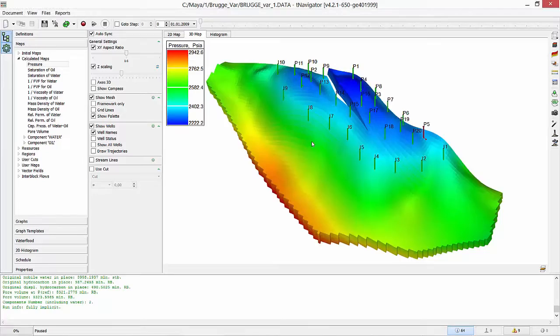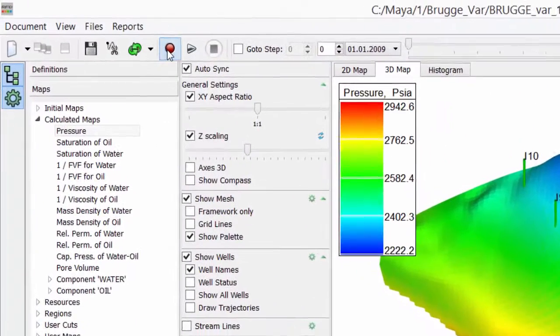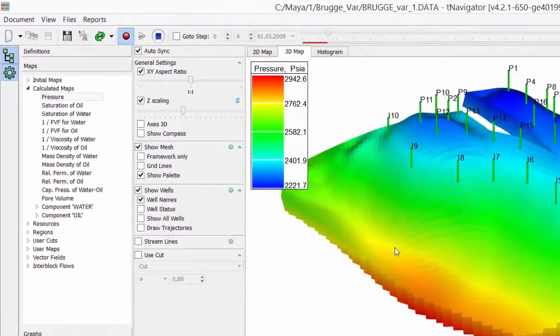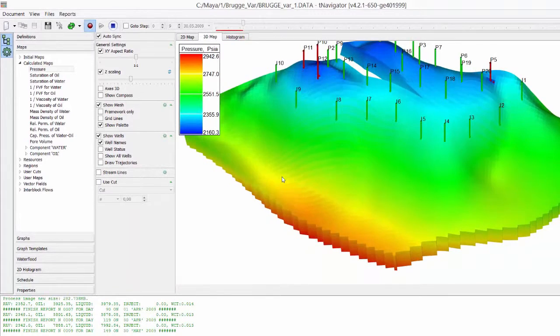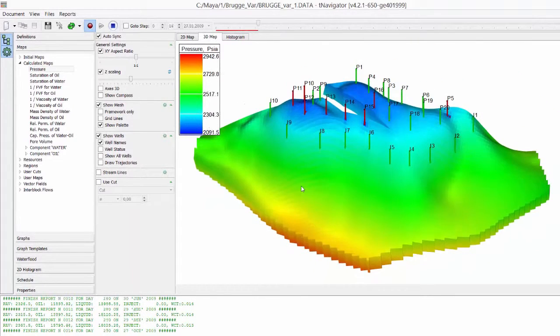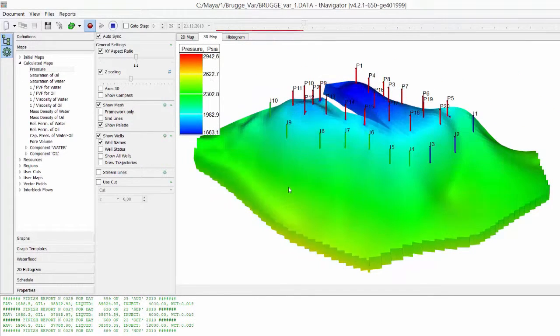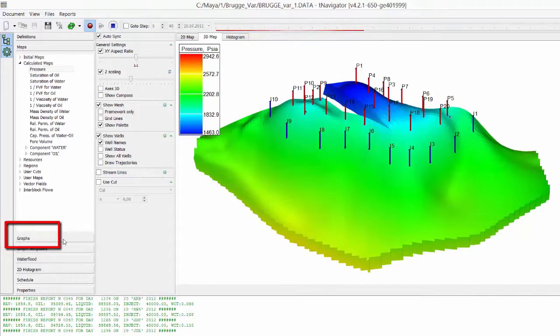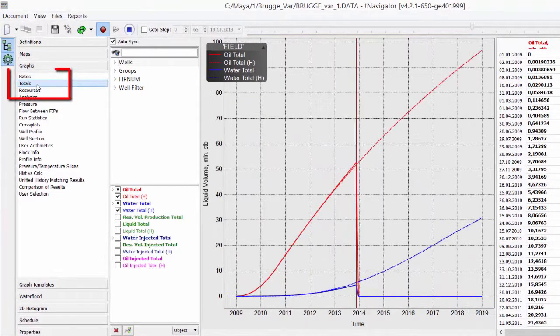I open the model in T-Navigator and run calculations. Let's check quality of history match.